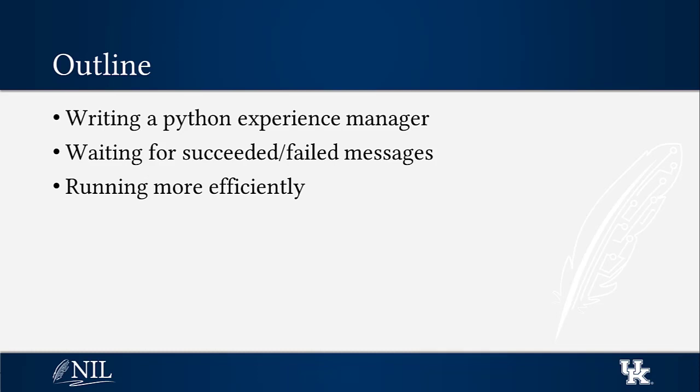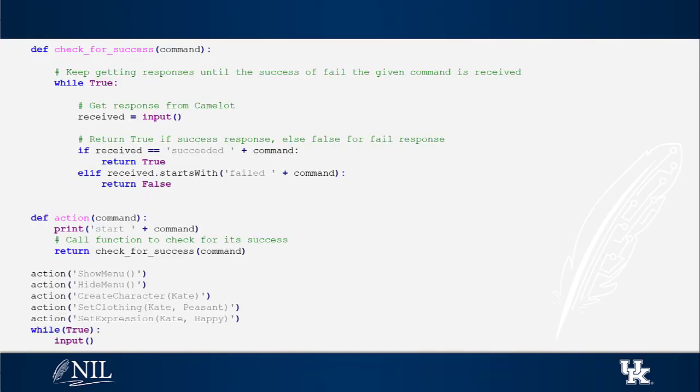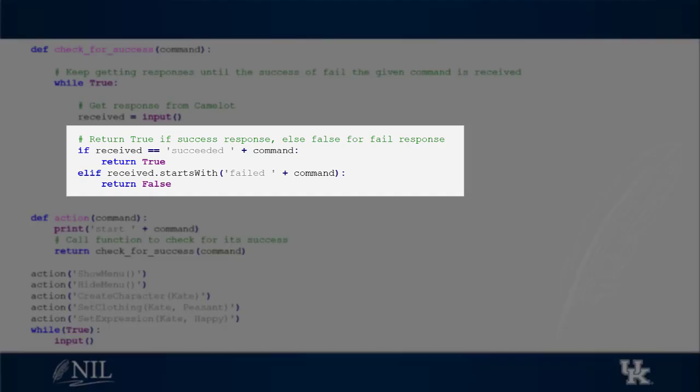Listening for a failed command from Camelot is similar to how we wait for a succeeded message. However, we must remember that the failed messages also include a text describing the reason for failure. That is why we must use starts with rather than equal to check for a failure message.